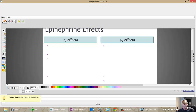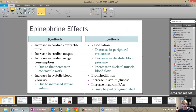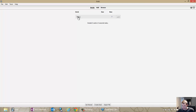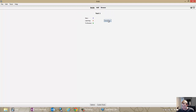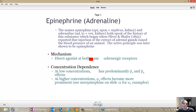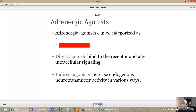I'll close the editor, pull up Anki, and show you what these cards look like. As you can see, it worked just fine. And you can see how there's better spacing now.